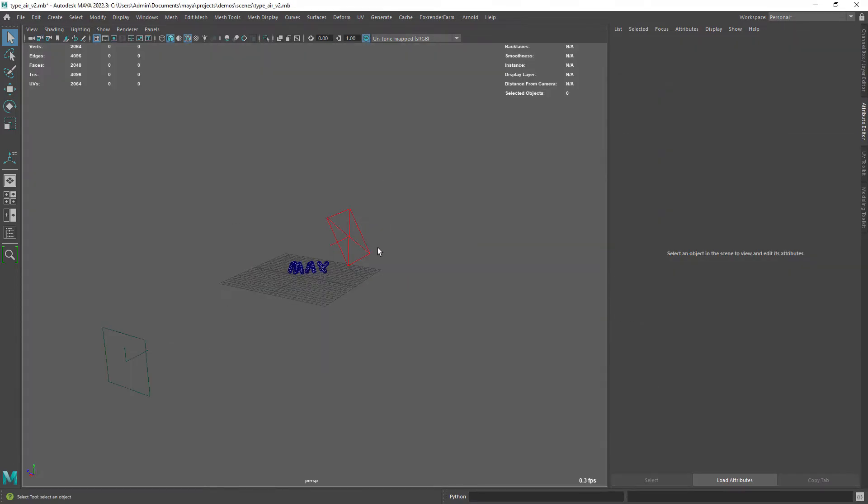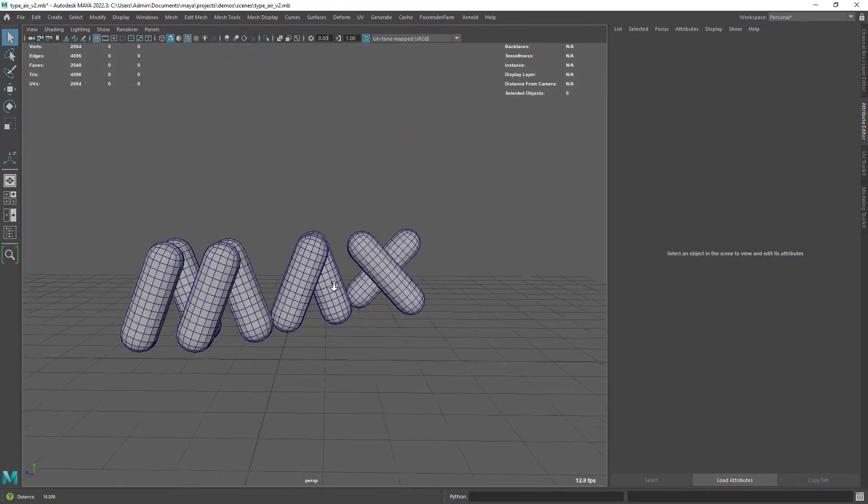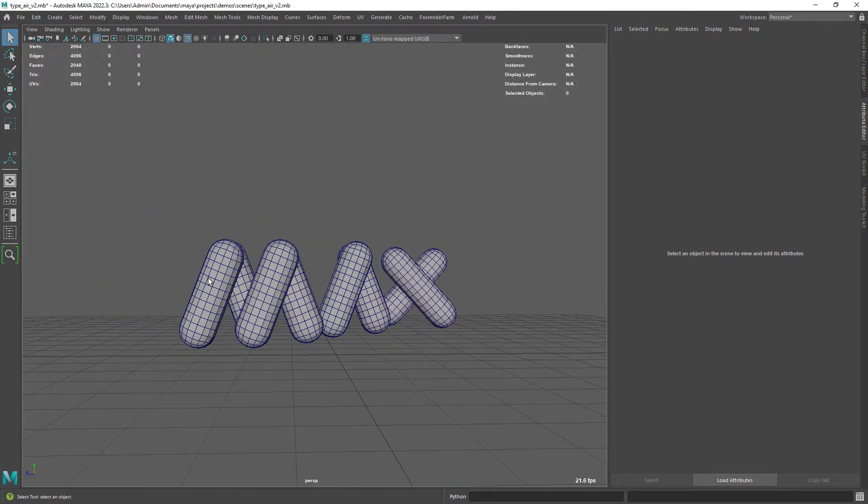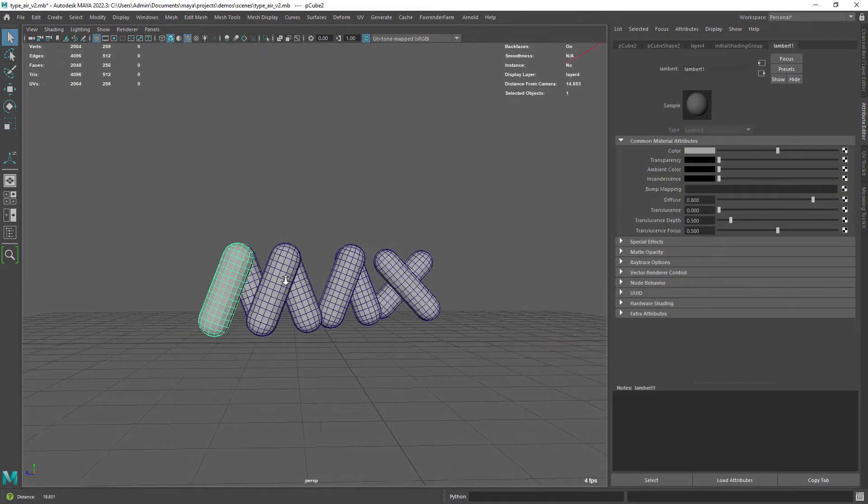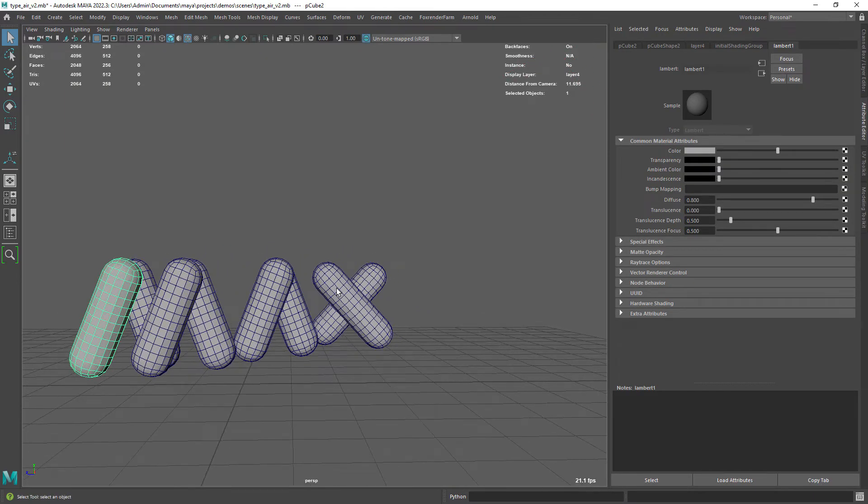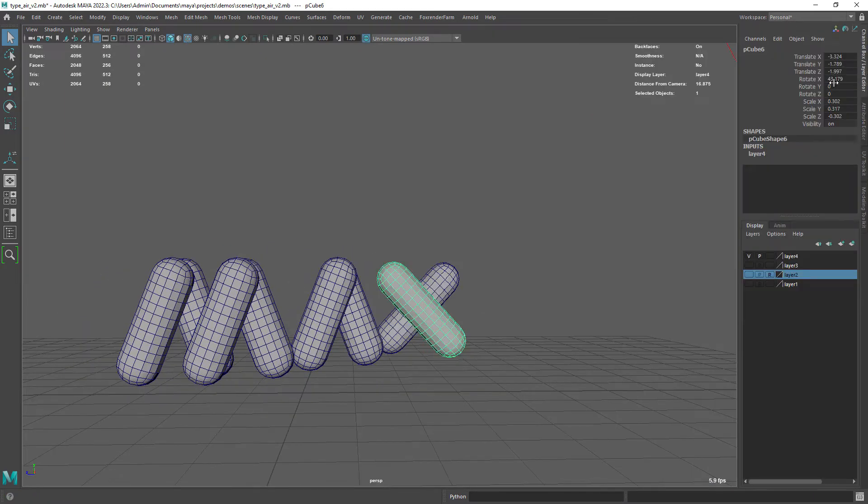One thing we need to do before starting on shading is to have some sort of UVs on the shapes, since we will be using some circular ramp patterns.